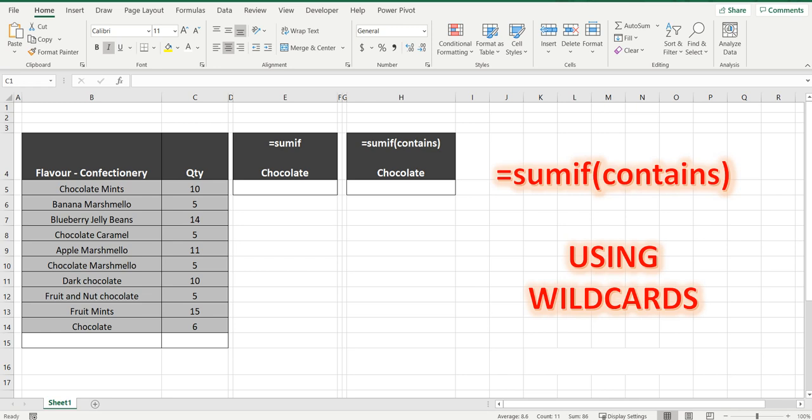Hey everyone, I'm going to show you how to use wildcards in Excel using the SUMIF formula. So let's get started. I'll show you the SUMIF formula first and then I'll do the SUMIF contains formula using a wildcard.